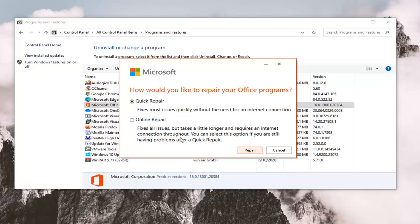You can select this option if you are still having problems after a Quick Repair. From experience, the Online Repair can take quite a bit of time, so we're going to just select the Quick Repair for today's tutorial. It'll be easier to demonstrate in the short format of my videos.